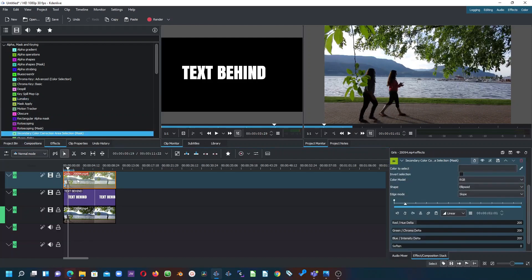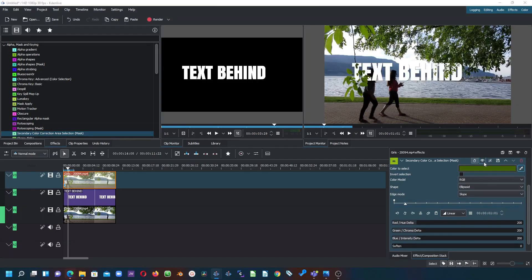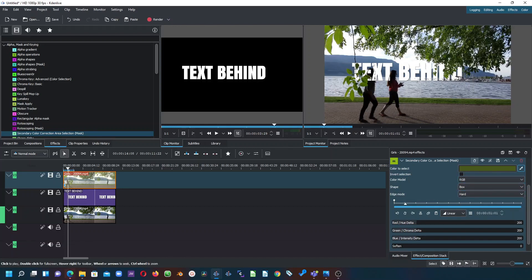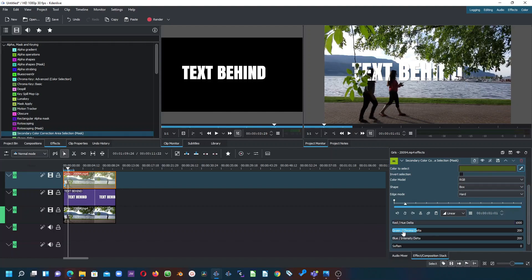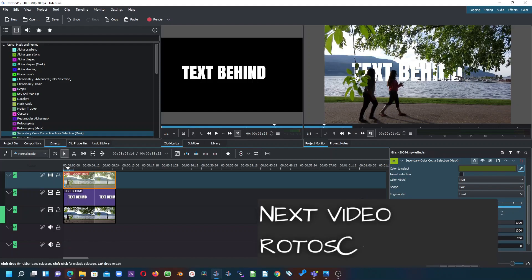Apply the Secondary Color effect again and the text comes back, cut through. Use the color picker to pick the color of the green lip on the subject. Change the shape to Box and the edge mode to Hard. Then go to Red Hue Delta and bring it all the way to 1000, and bring Green Chroma Delta to 1000 as well. You can see the text is now nicely placed and the two ladies appear in front of it. These settings work for certain colors — try them out, and if they don't fit, the next video will cover rotoscoping.